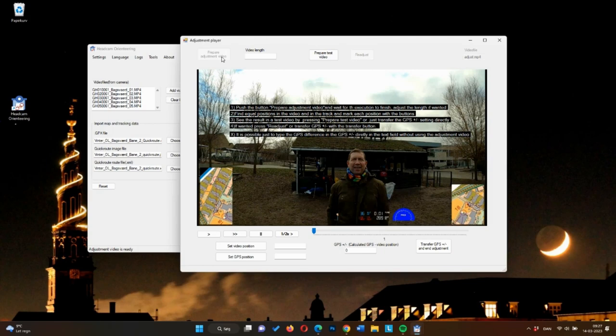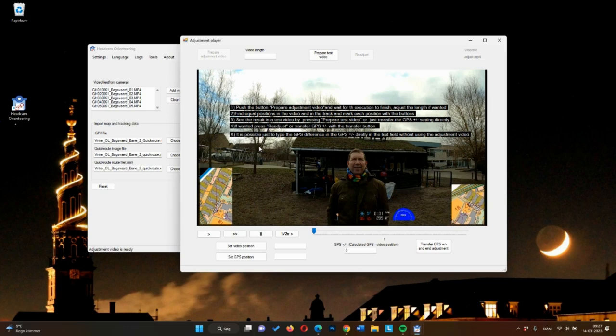This will normally take a few minutes to load, but in this case, I've prepared that step. When the video shows in the background, as it does here, you're ready to synchronize.